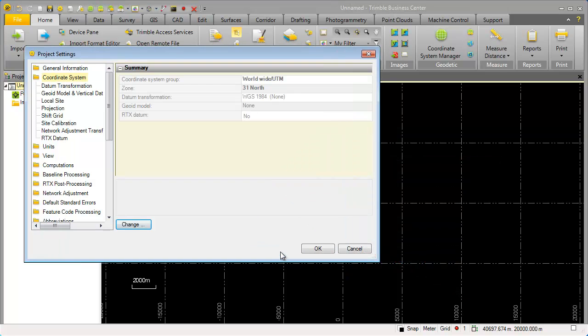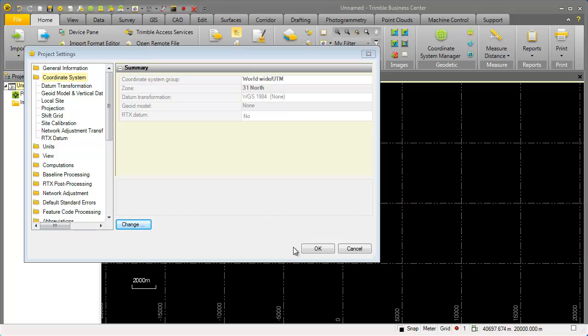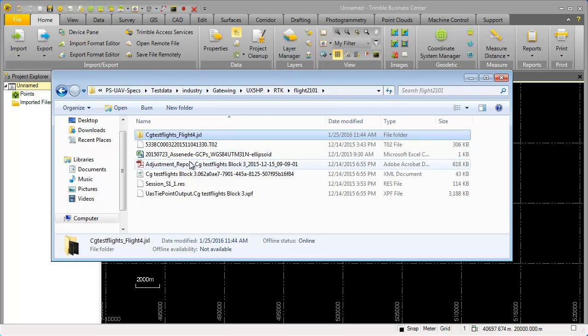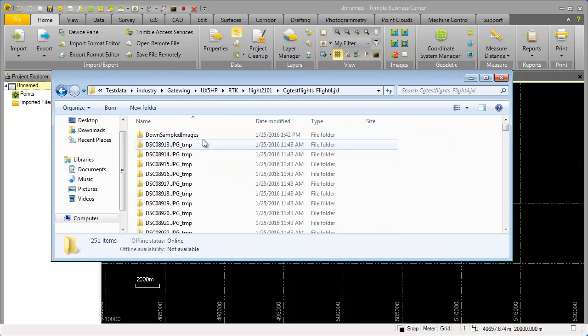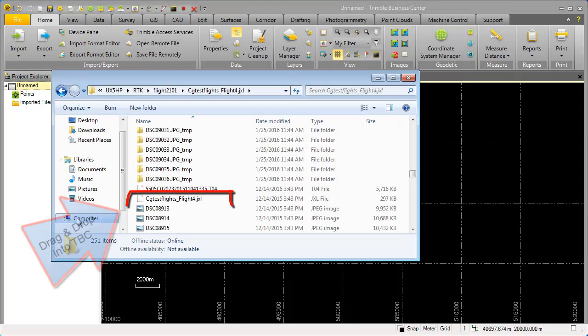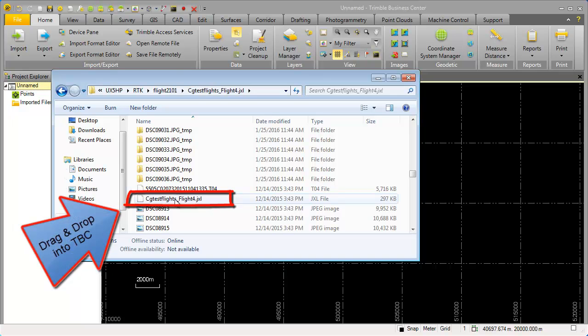For me this is fine. I say ok and I can now select the GXL file and drag and drop this GXL file into Trimble Business Center.